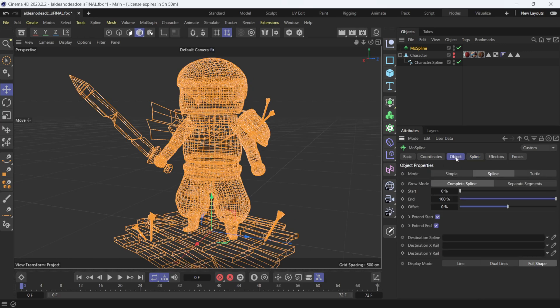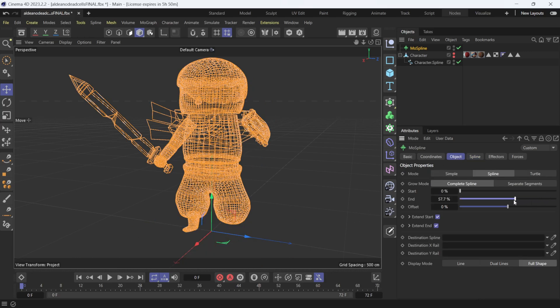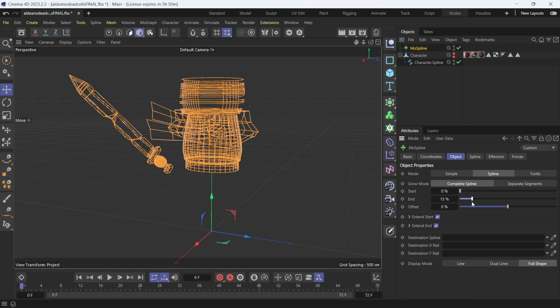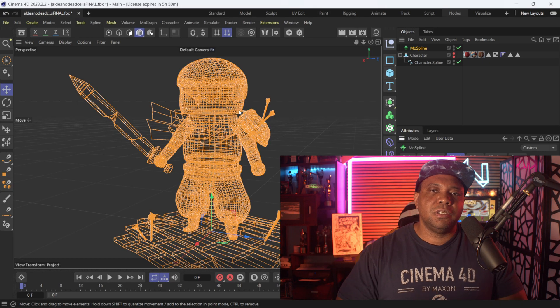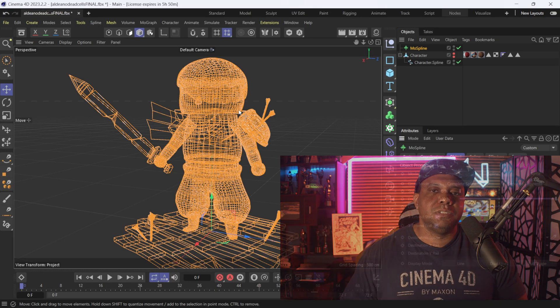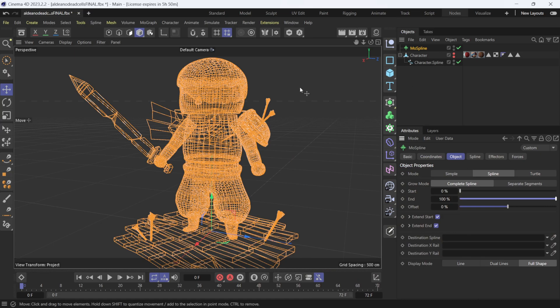Scrolling back in the Objects panel, right here under End, if I scroll this down you can actually see the wireframe animating on. Now from here, if you want to render this out, I'm going to show you two options: the first using a standard render, and the second option if you want to use Redshift.